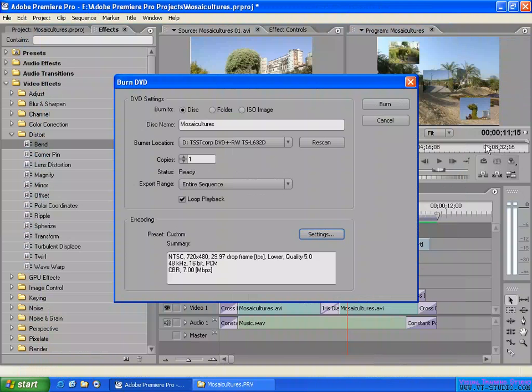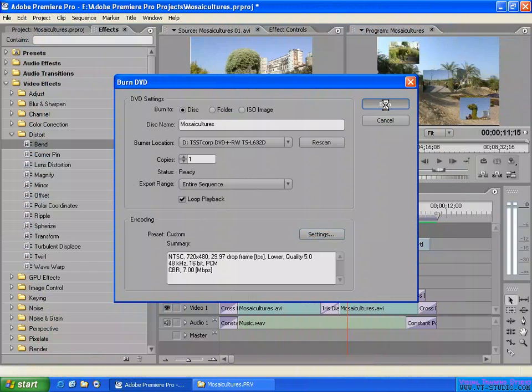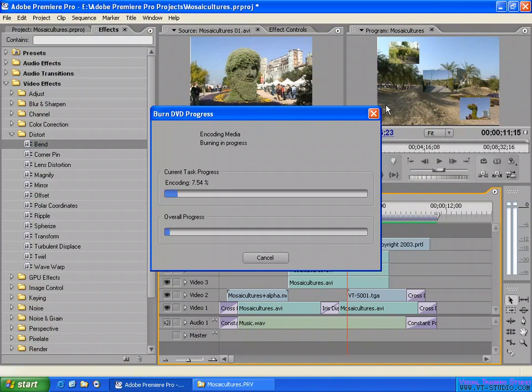I don't need to calibrate to keep the higher quality possible like this. Click burn to burn the disk out. Let's see - here you see encoding the media, burning in progress.